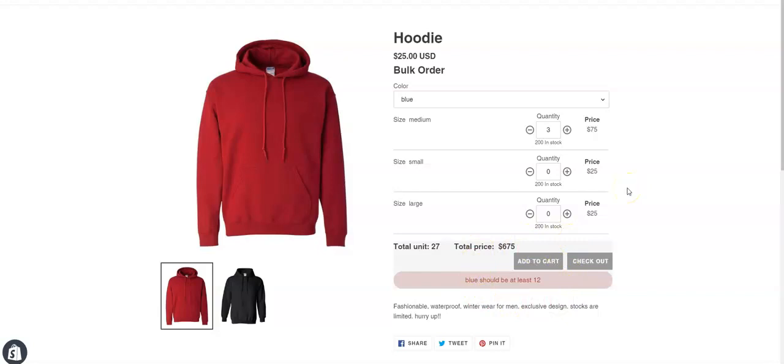And you have to keep in mind that this restriction or rule can be applied only on the first option. So if you want to apply this rule for sizes, then from your Shopify backend, you need to make size your first option.